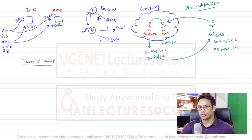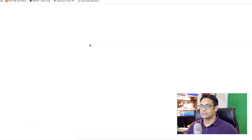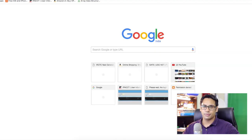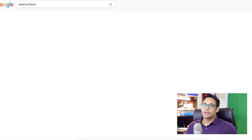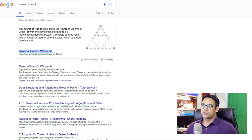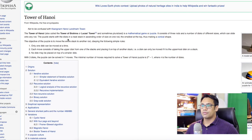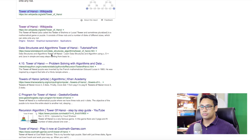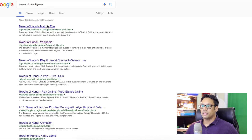You should know the problem first in order to solve it. Let me show you a basic example. The Towers of Hanoi problem is also known as the Towers of Brahma, and there is a game available for it, which is a much better way of understanding this particular problem.